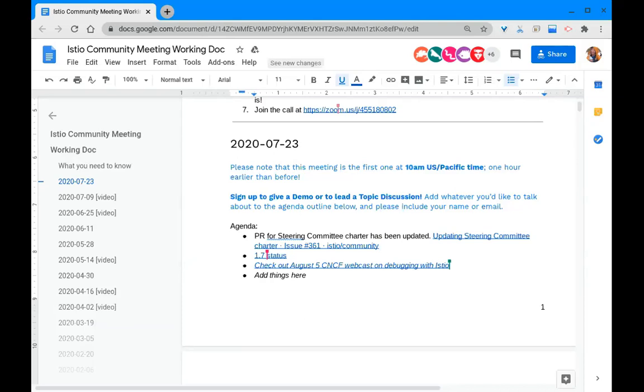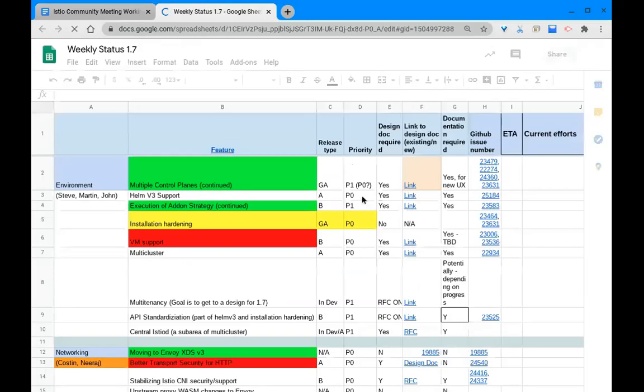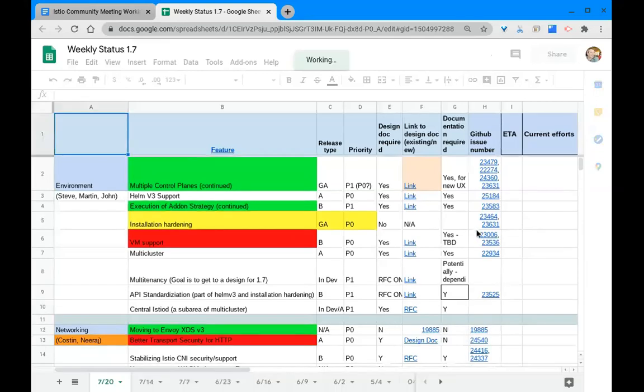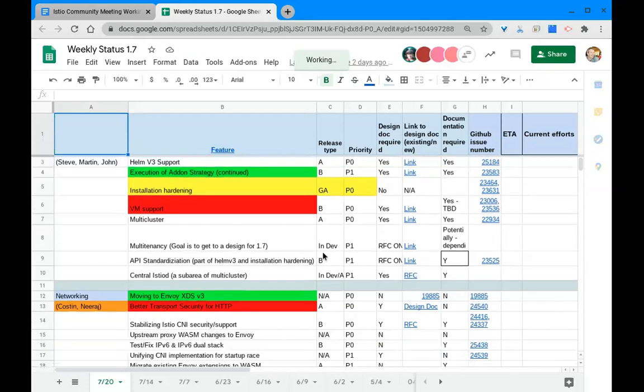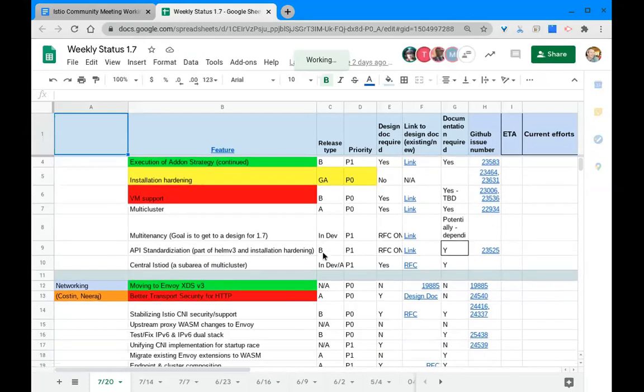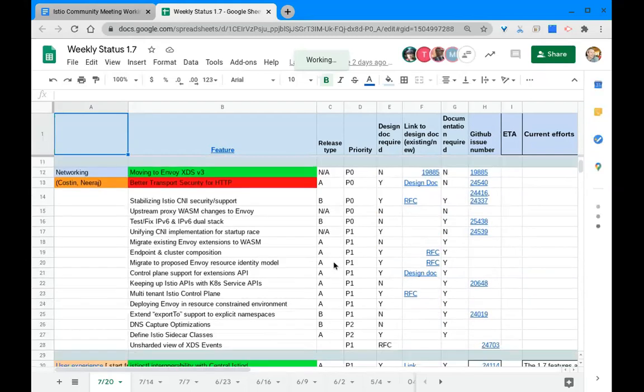I see that our TPM Shweta did put the 1.7 status in here, although she is not here to give the update. I am woefully under-qualified to give this update, but as always this doc is open and people can look at it. Work for 1.7 is, as you can see, well underway and as always there's a lot on it.